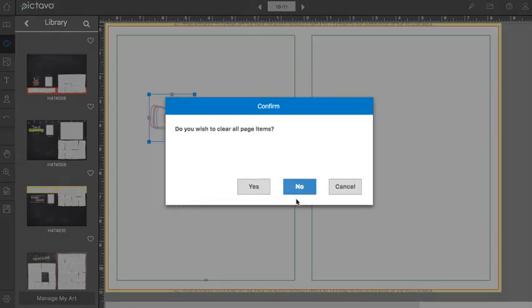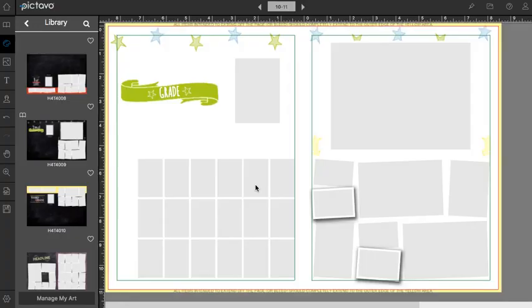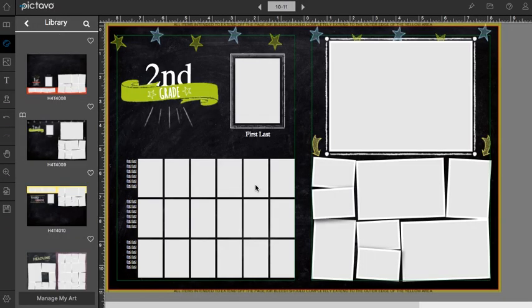If there's anything on your page, Pictavo is going to make sure that you want to get rid of that. And there you have a template.